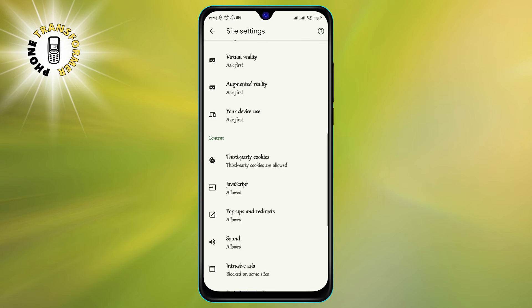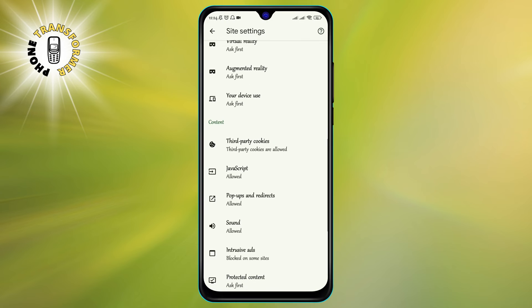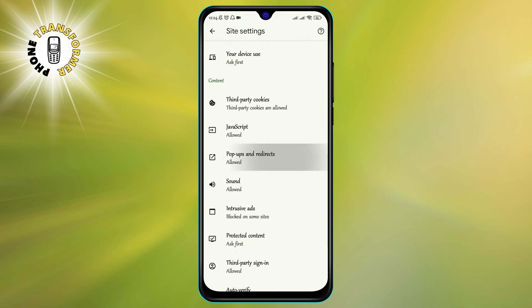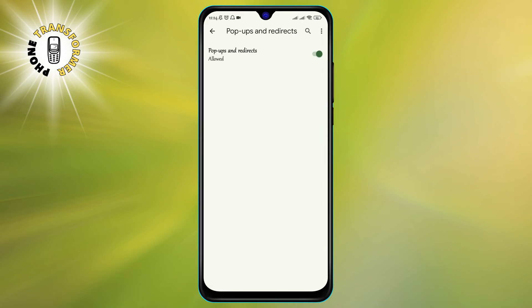Step 5. Click on Pop-Ups and Redirects. This will show you a toggle switch that indicates whether Pop-Up Blocker is enabled or disabled.